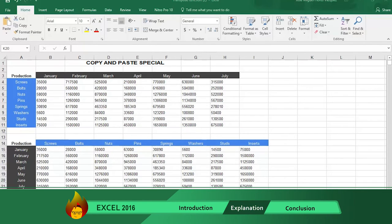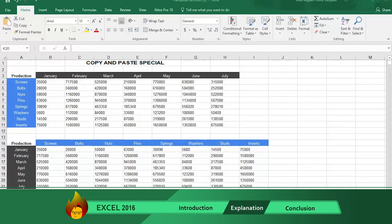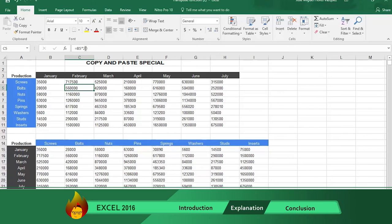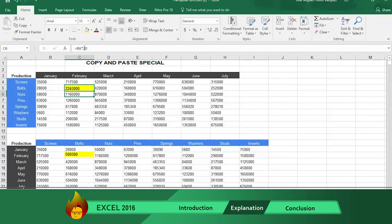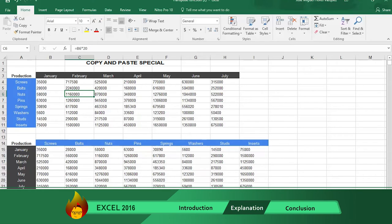The copy and paste special method has a disadvantage if you have to change numbers in your original table. Let's change the number in cell C5 by changing the formula to 80. Please note that the new number does not appear in your copy table. This is because the two tables are not linked. They are independent tables.